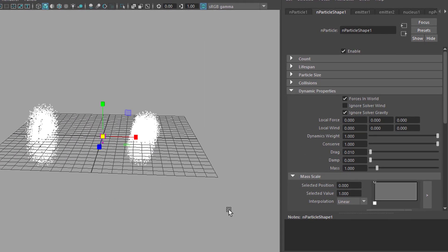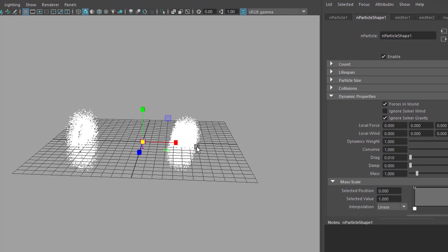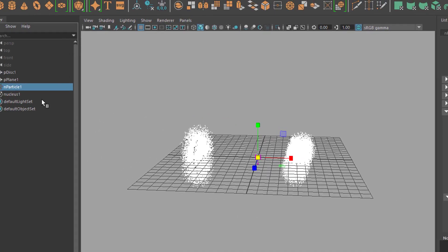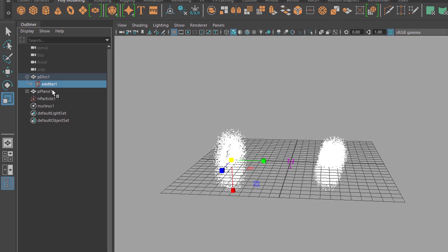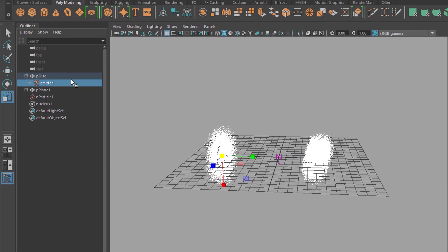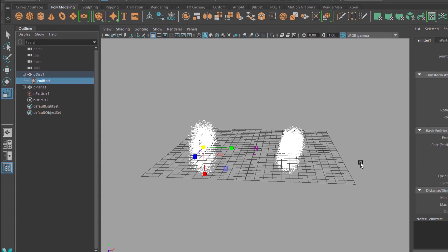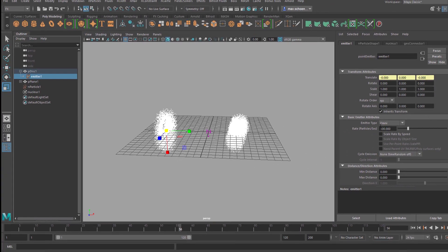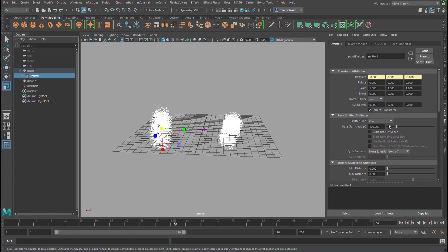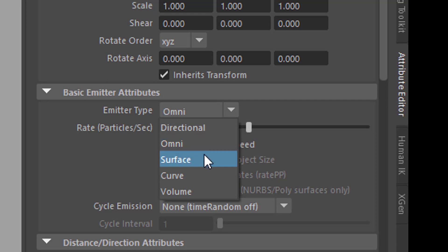What else we want to have is this. We don't want them to emit in all directions. I'm sorry for that, it's not my fault really. You have to jump to the emitter now. Right here you have an emitter type and the emitter type can be surface.